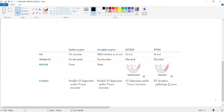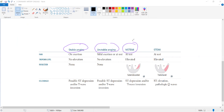This is a summary of what we discussed. Stable angina pain occurs at exertion and emotional stress. Unstable angina pain occurs at rest. Non-ST-segment elevation MI and ST-segment elevation MI chest pain also typically occur at rest.